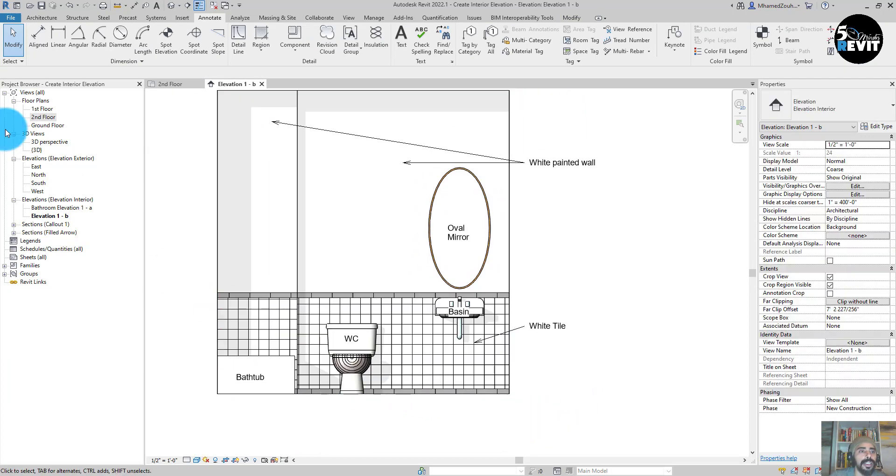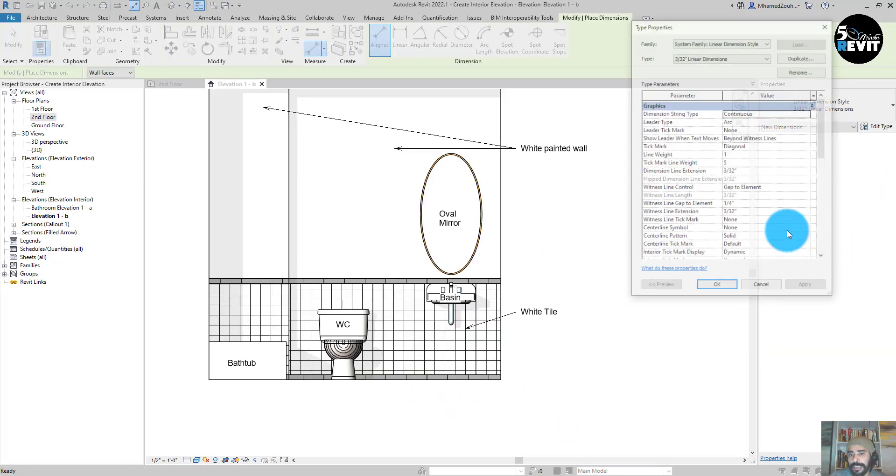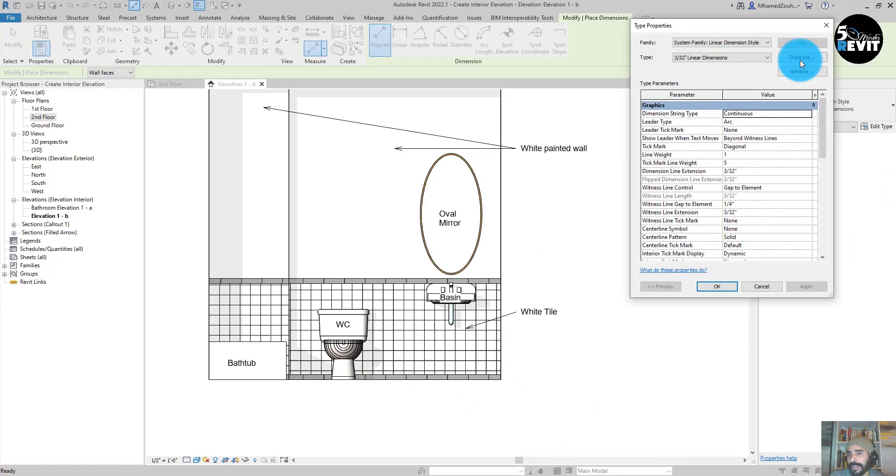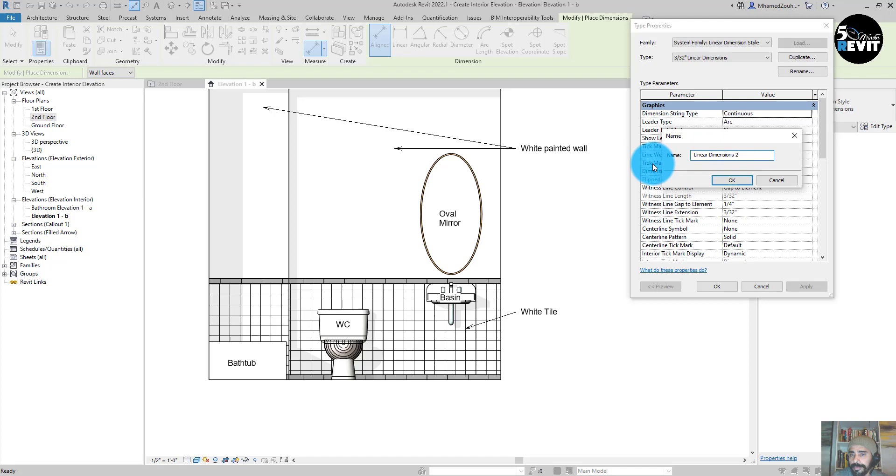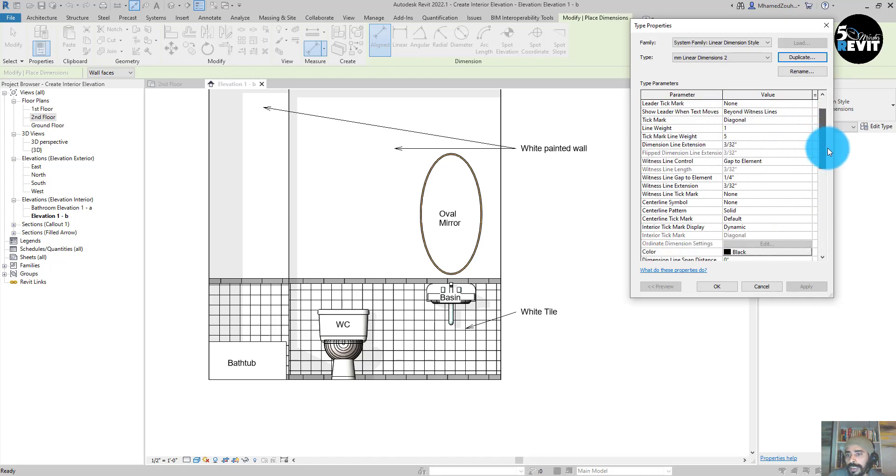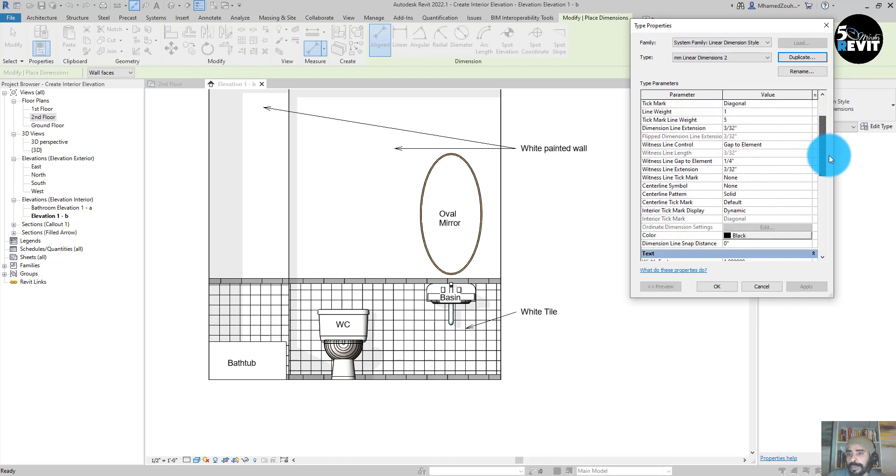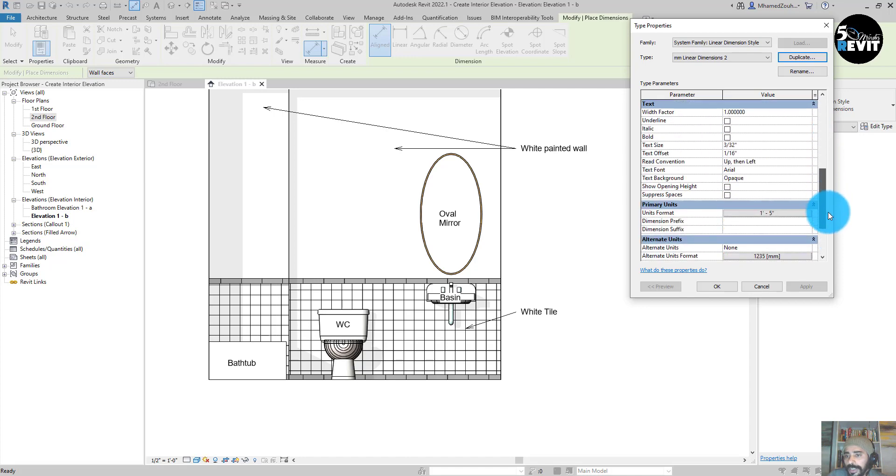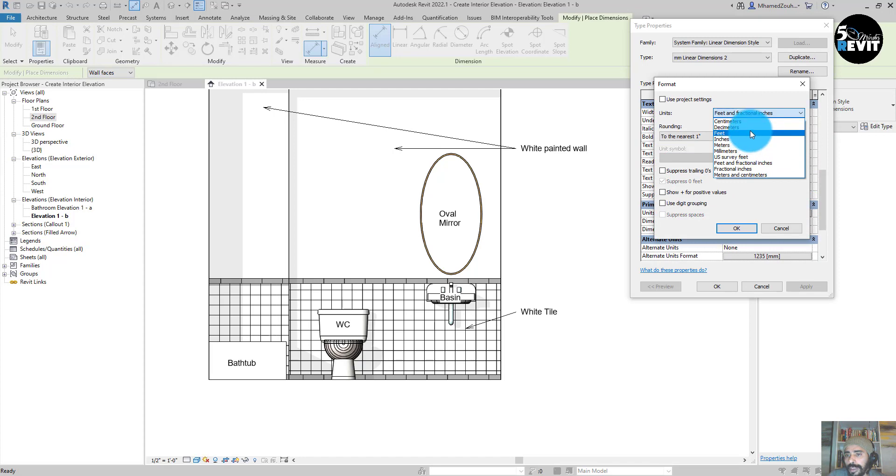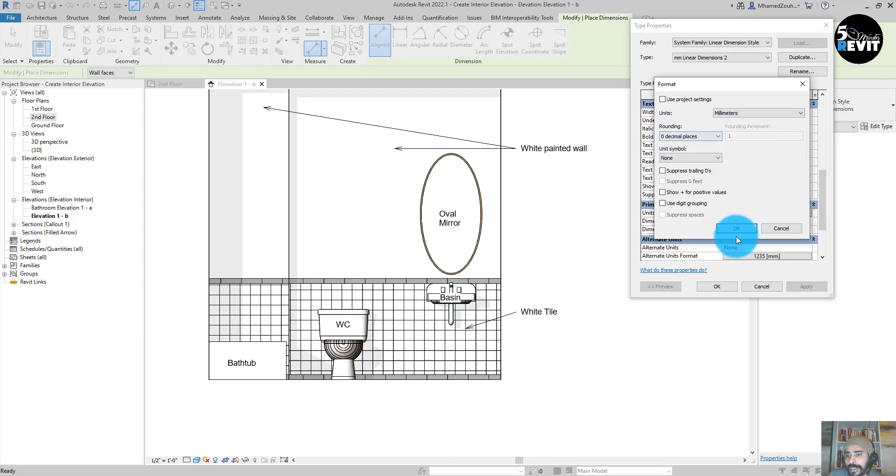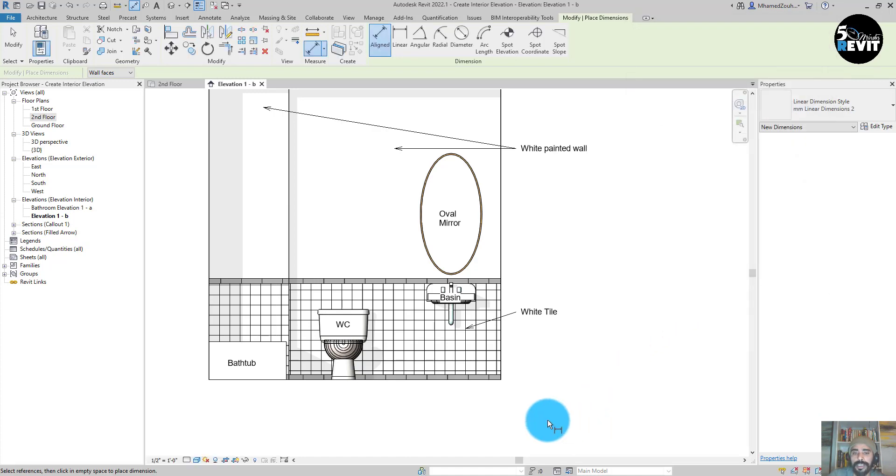Just to add some dimensions, I go to Align Dimension. You can duplicate that. For example, I want to make it in millimeters. Linear dimension, let's put that in millimeters. Maybe keep it like that and apply.